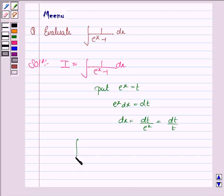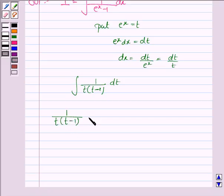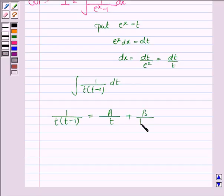So the integral becomes 1 upon t into t minus 1 dt. Now to solve this integral, we'll resolve into partial fractions. So we'll put 1 upon t into t minus 1 is equal to a upon t plus b upon t minus 1. Now we have to find the values of these constants.